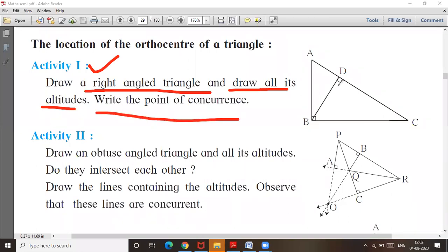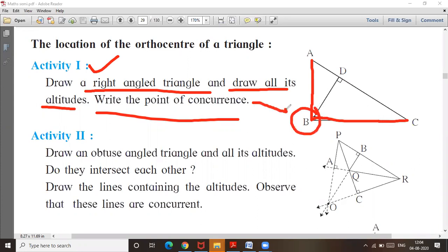This is the first one given to you. Second one is here, and third one will be here. The point of concurrence is point B. If you draw it, you will get this diagram. The point of concurrence is point B.